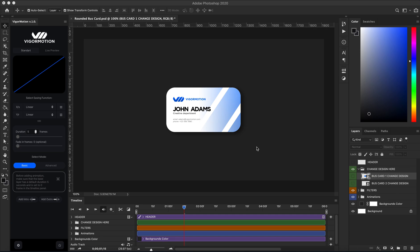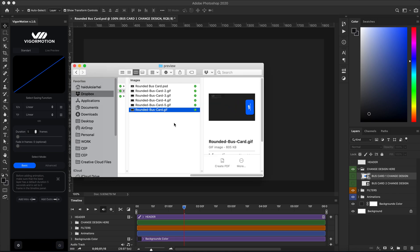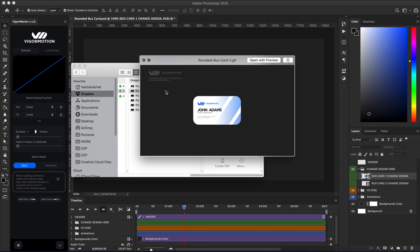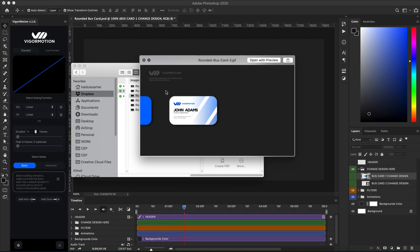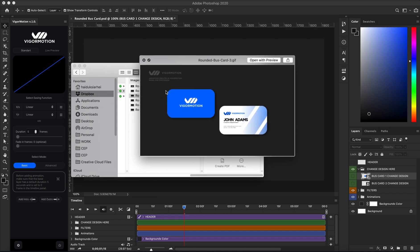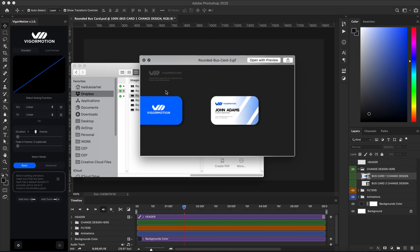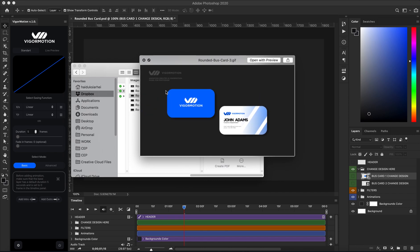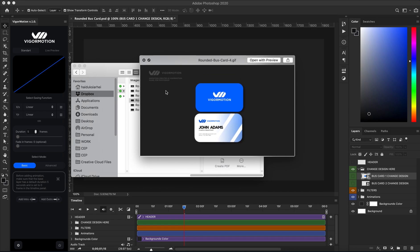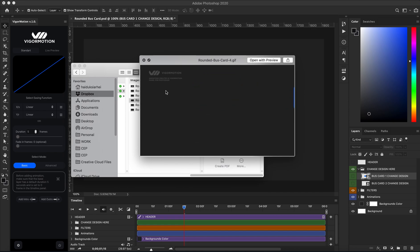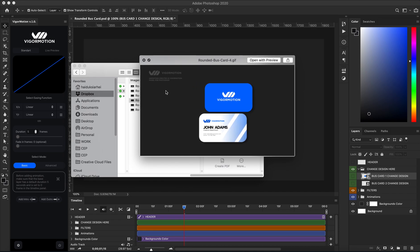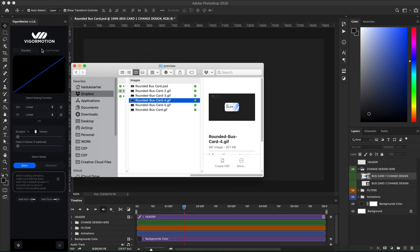Hello everyone! I created five animated templates — five rounded business card mockups. The download link for this archive will be in the description below this video. In this video, I want to show you how to change the design. It's very easy.